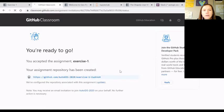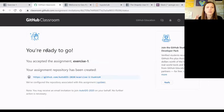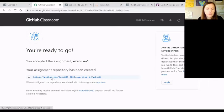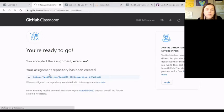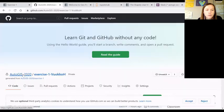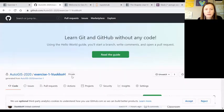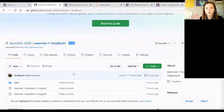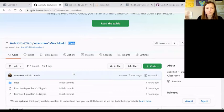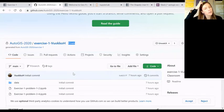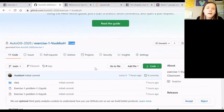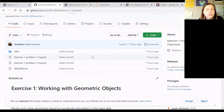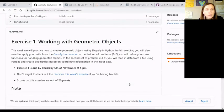We are managing the exercises through this GitHub classroom. The point is that each week you launch your own exercise repository through the GitHub classroom link. Once it's created, you can find it in the Auto GIS 2020 organization. All the repositories are private, only the course instructors have access. We hope that you keep them private.